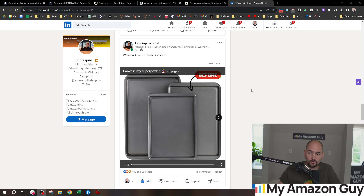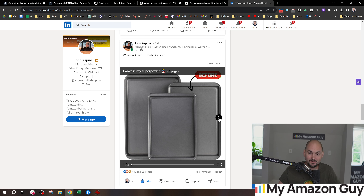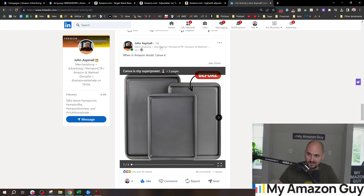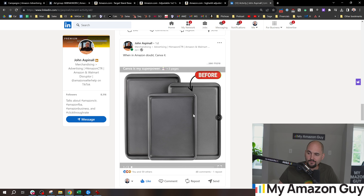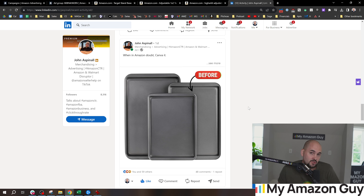Mistake number five is how CTR and PPC are married. I recommend following John Aspinall on LinkedIn — he makes a click-through rate post every single day. Here's a main image example: technically this is an okay image for cookie sheets, but how could we make it better so our PPC starts selling more?